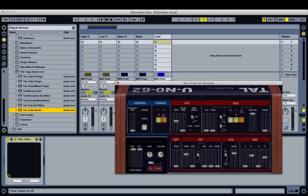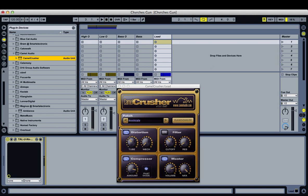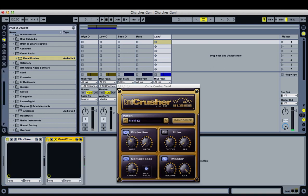So it widens it and gives it that sort of subtle instability, which is really important for this track. Next, we're going to compress it to make it nice, big, and fat. Again, we're going to use Camel Crusher — turn off distortion and crank the compression.